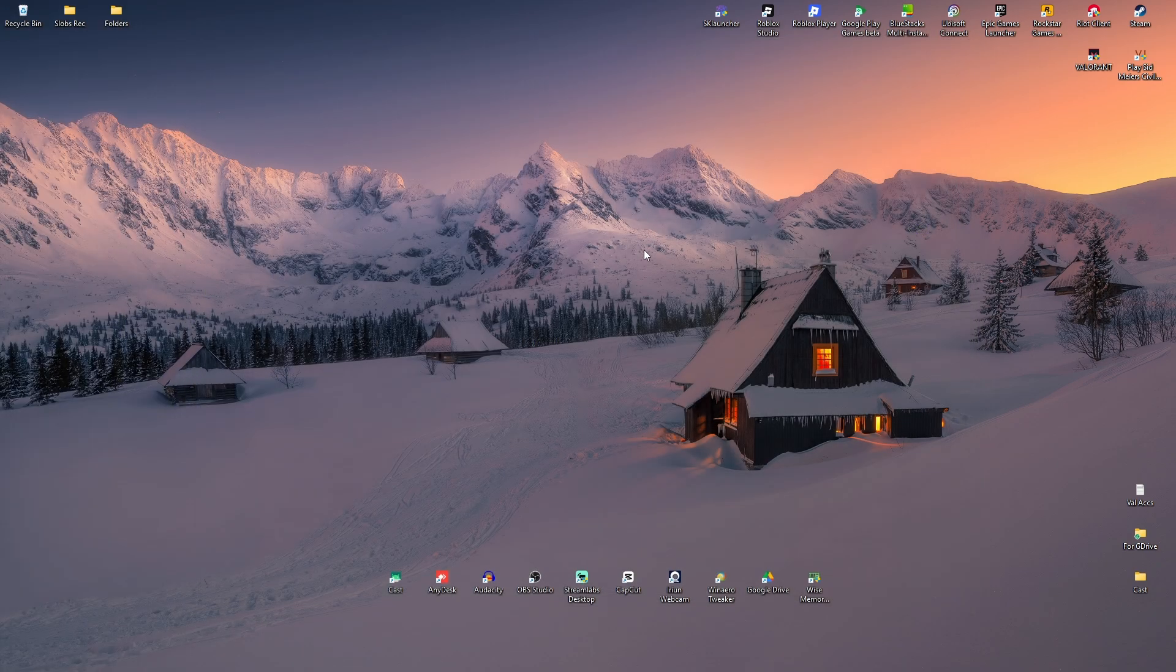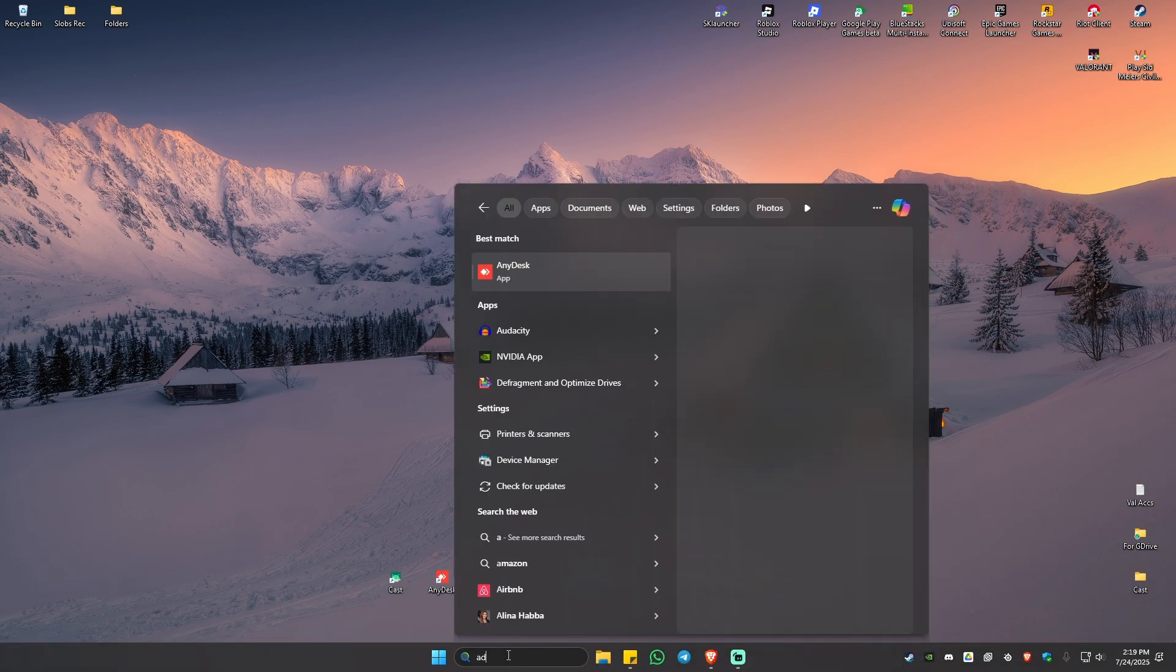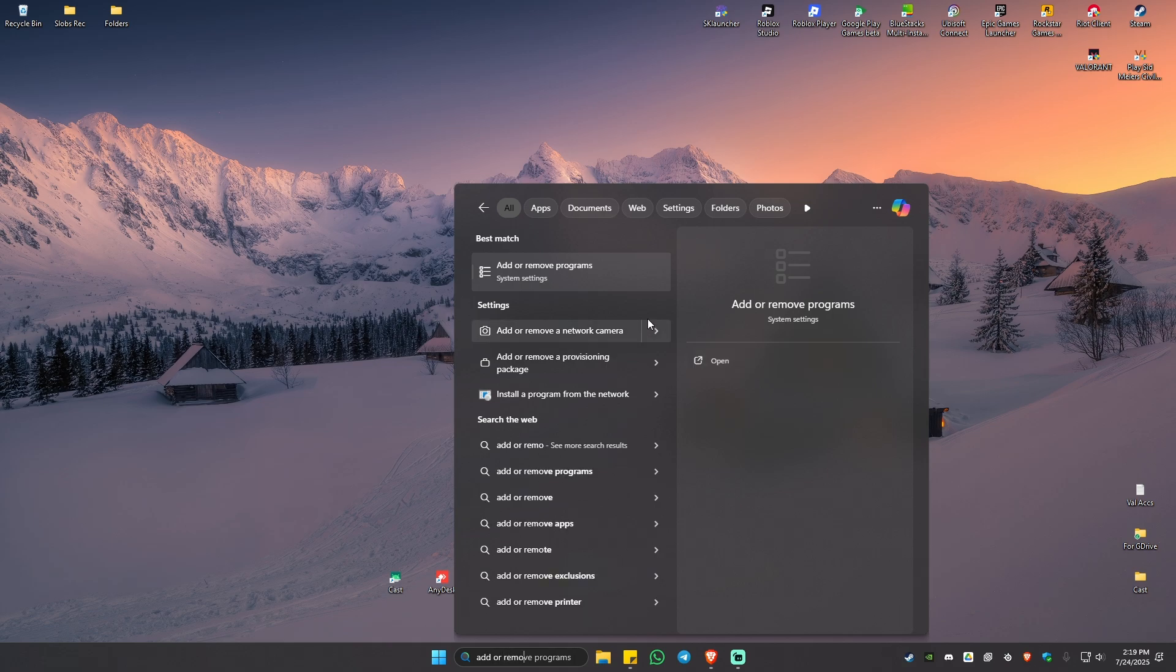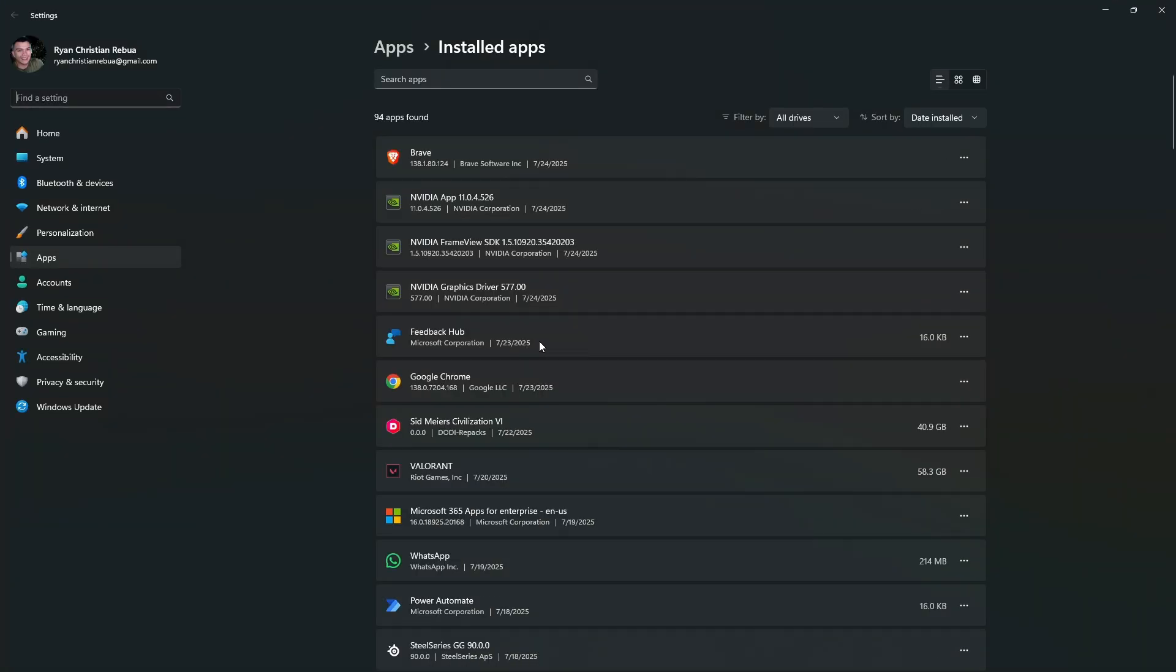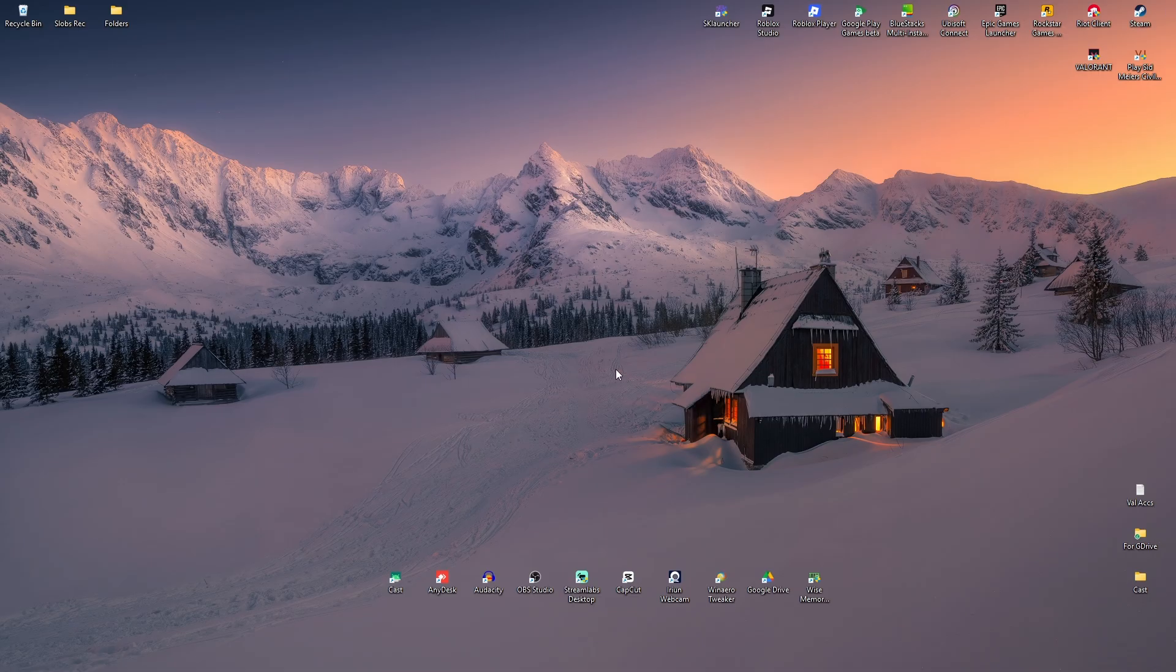But if it's still not working, all you have to do is reinstall the NVIDIA app. To do so, go ahead over to your search bar and type in add or remove programs. Right here, just click on it. Wait for it to open. Now go ahead and locate the NVIDIA app, click on it, and hit uninstall.